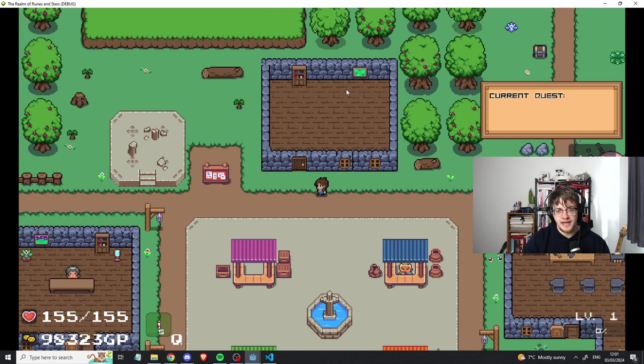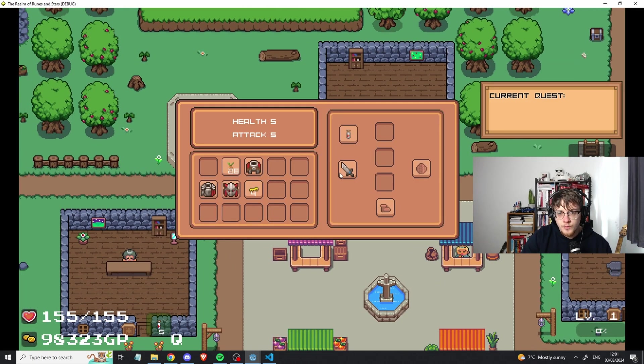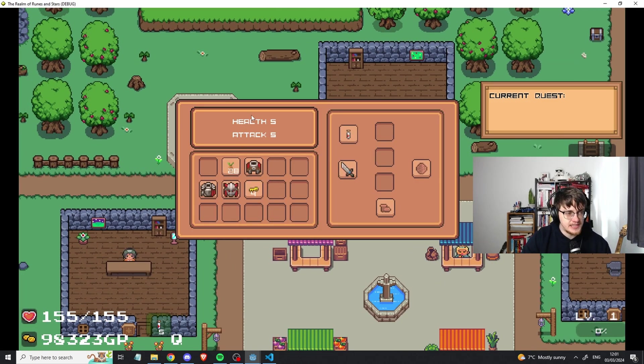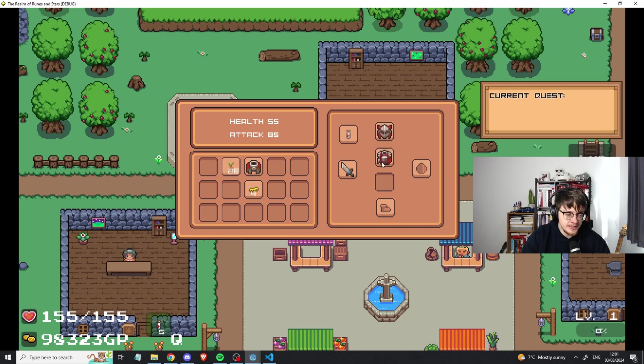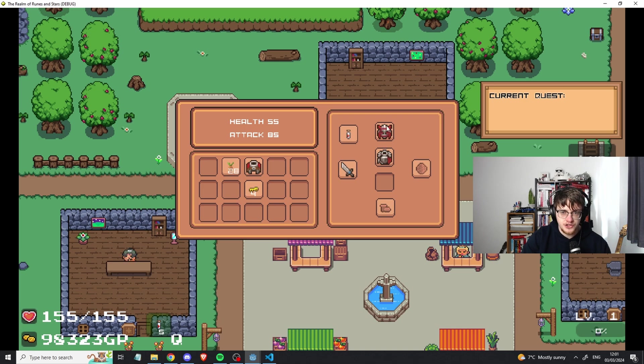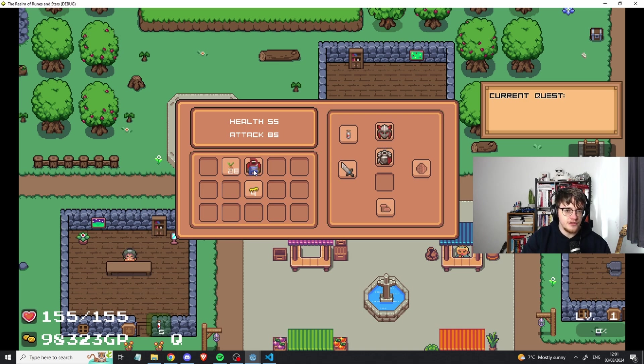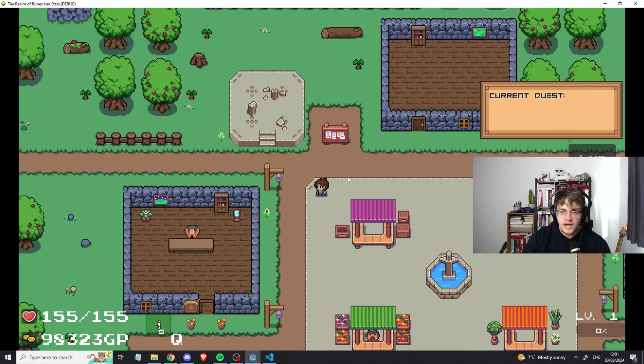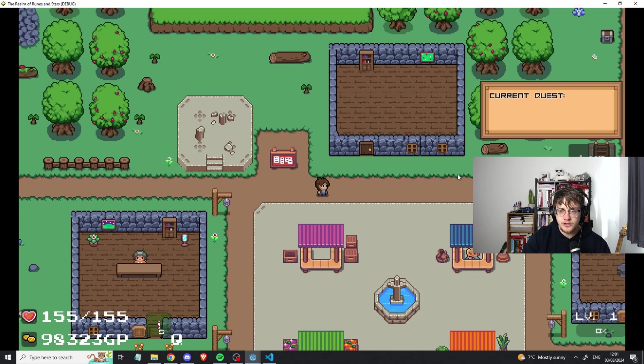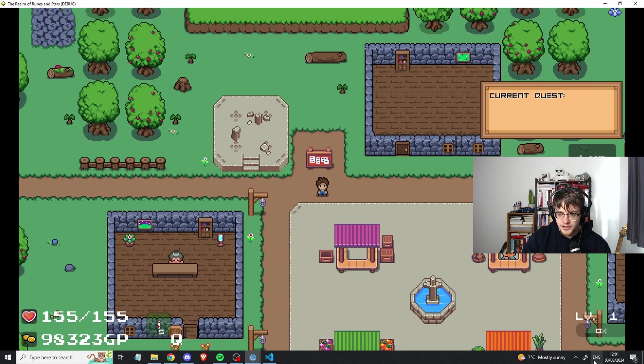We got all that added in. Leading on from that, we now actually have stats and these stats do work. If I equip the different weapons and armor, depending on what the stats of them are, the UI doesn't really do this justice because you can't see the stats. But, you can see there the health and the attack goes up based on what I'm wearing, which is pretty cool.